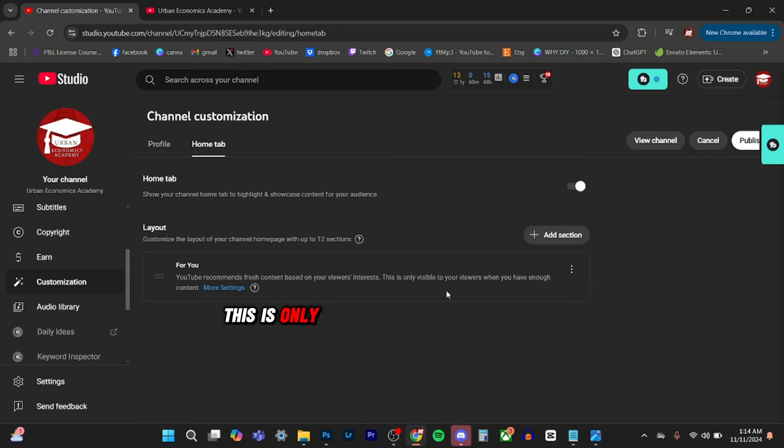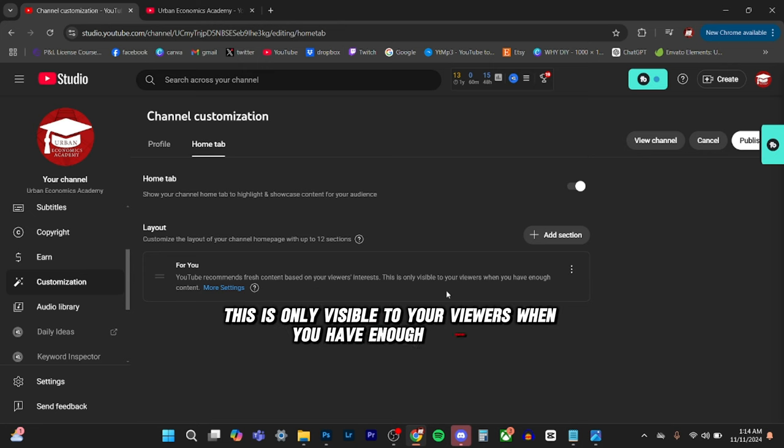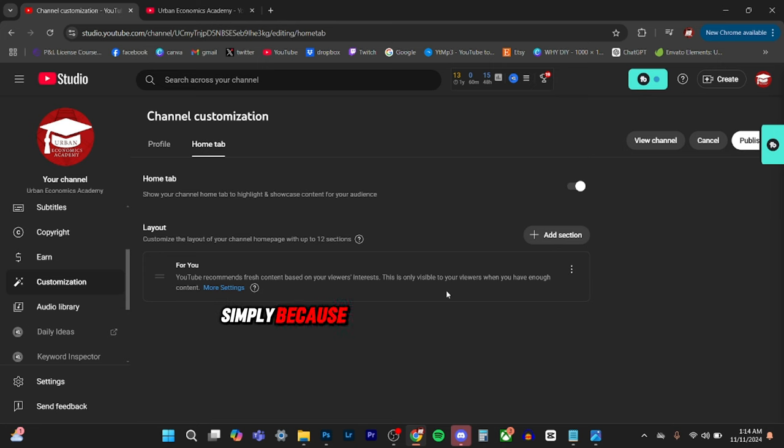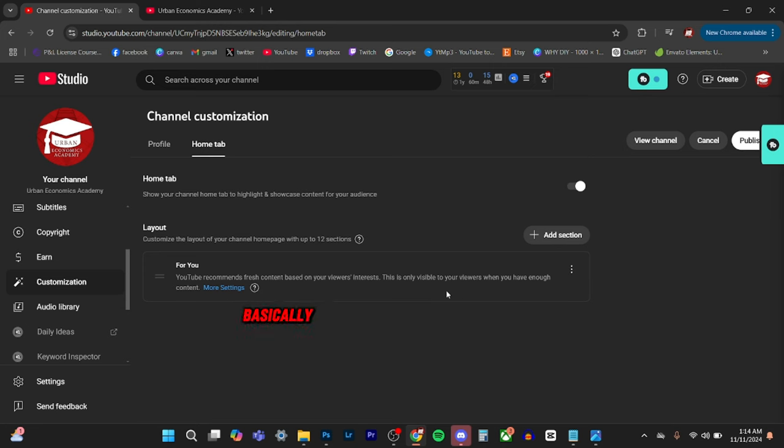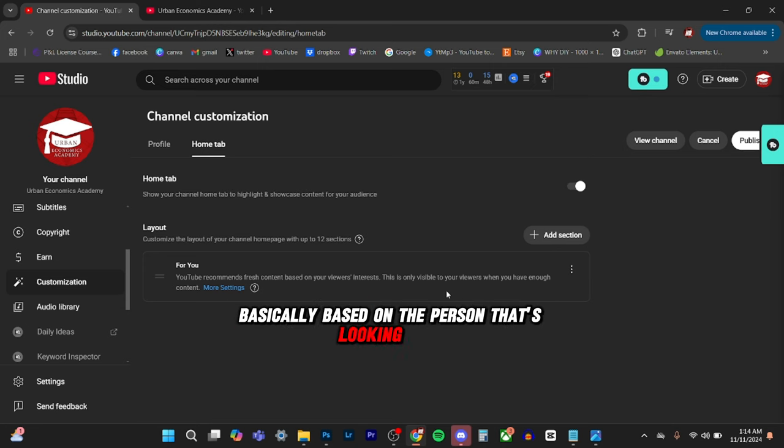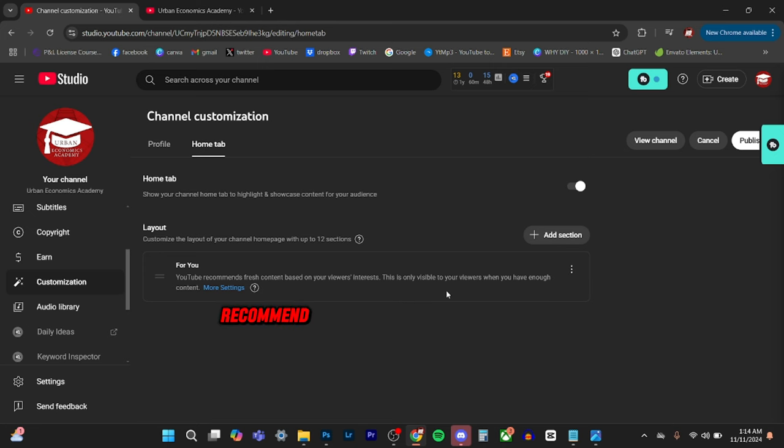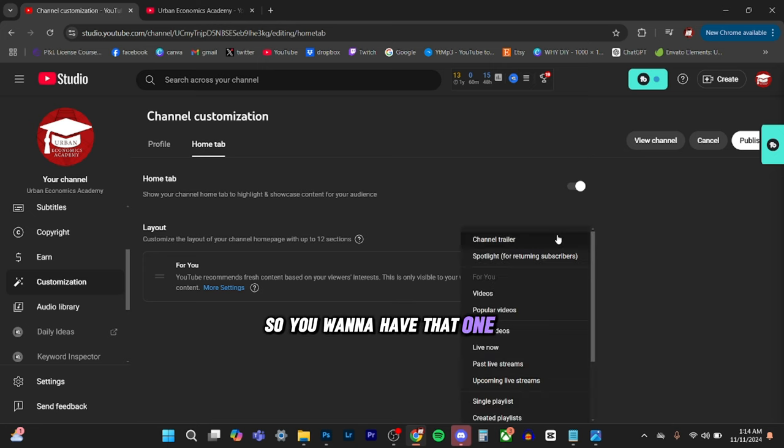For you, YouTube recommends fresh content based on your viewers interest. This is only visible to your viewers when you have enough content. So this is a good one to have simply because it's going to show your best videos basically based on the person that's looking at it. It's going to automatically recommend the videos that they should be seeing. So you want to have that one.